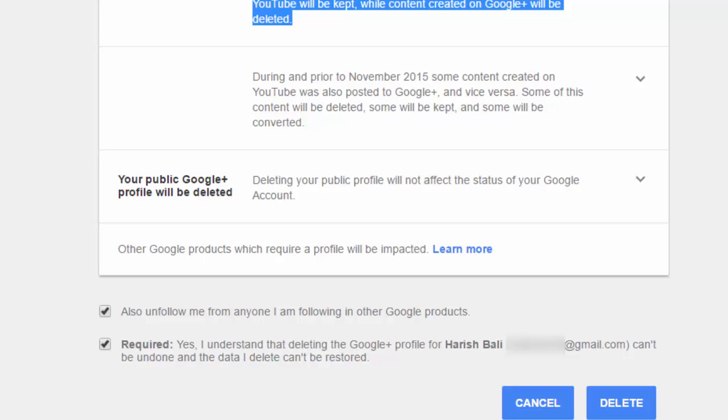For example, your comments on YouTube channel which are directly related to Google Plus cannot be used. Second thing, if you are using location services through Google Plus, you will not be able to use those location services.